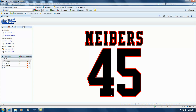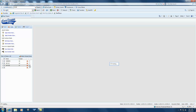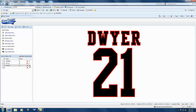And then we'll look at the other names here — the Boyle, which should be exactly the same. You can see the same size, and also the Dwyer. And again, we're at the three inch on the name and 10 inch on the number.